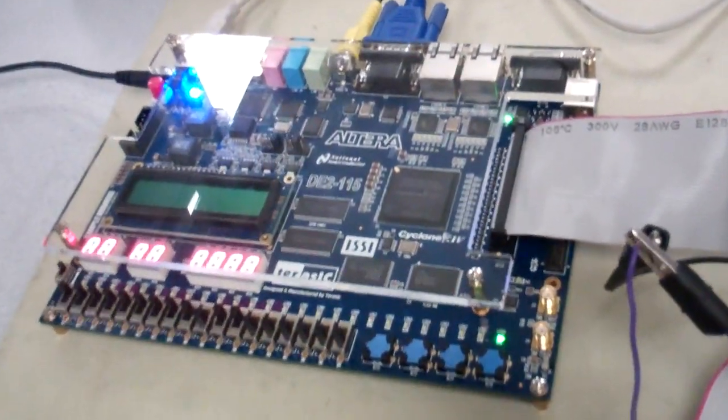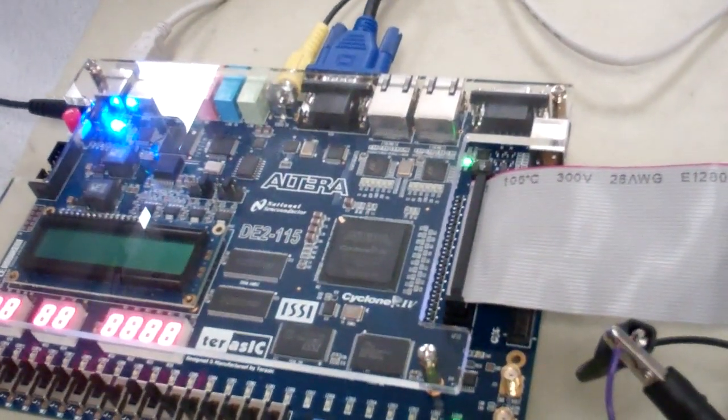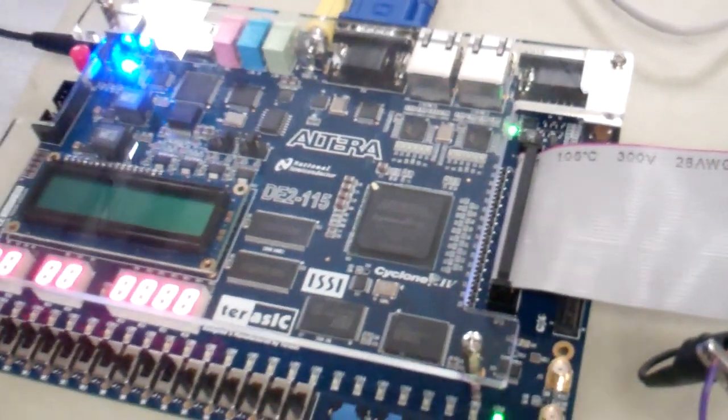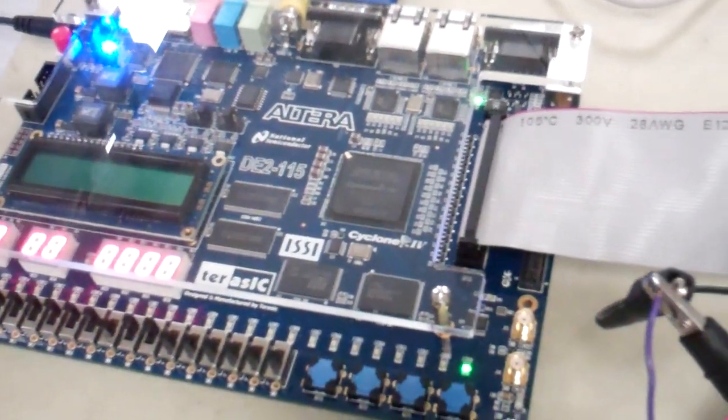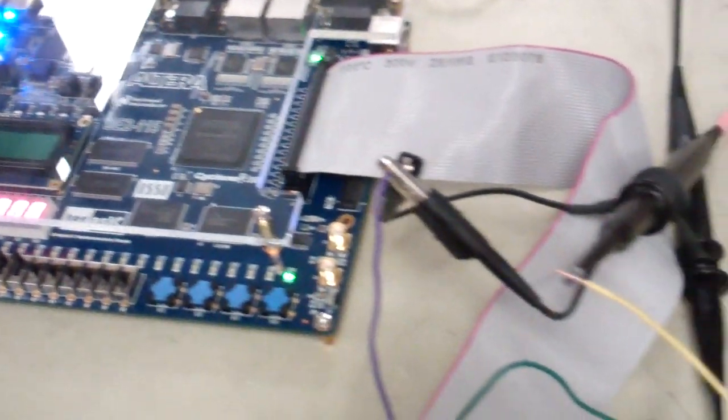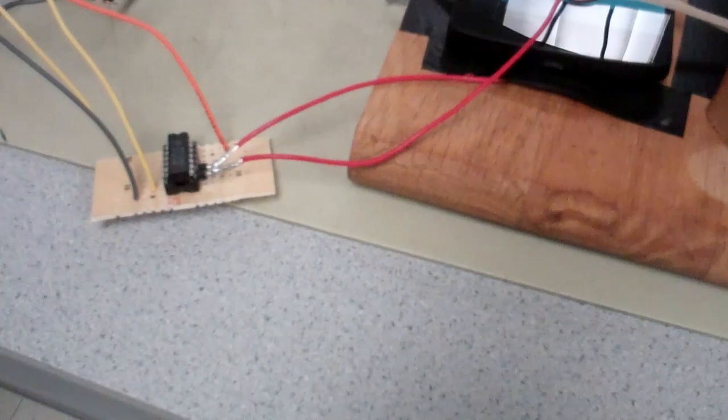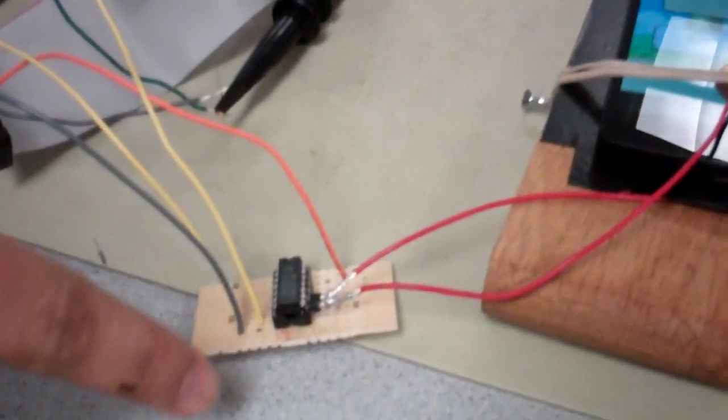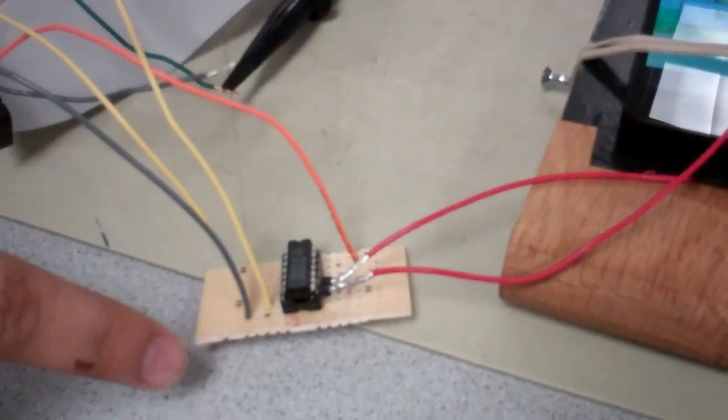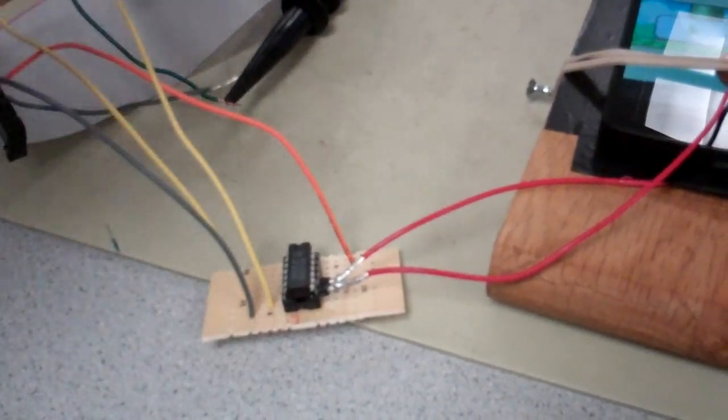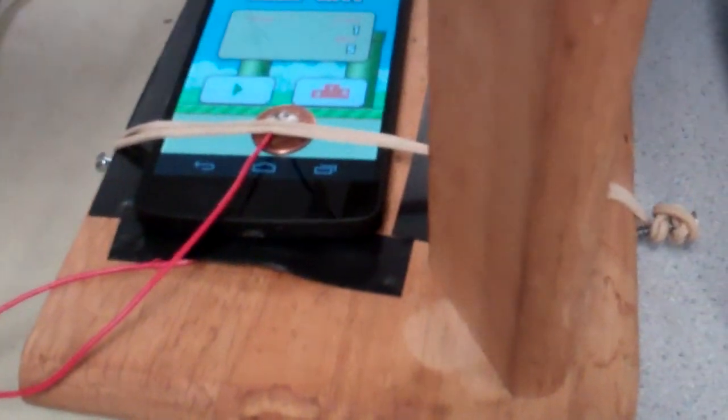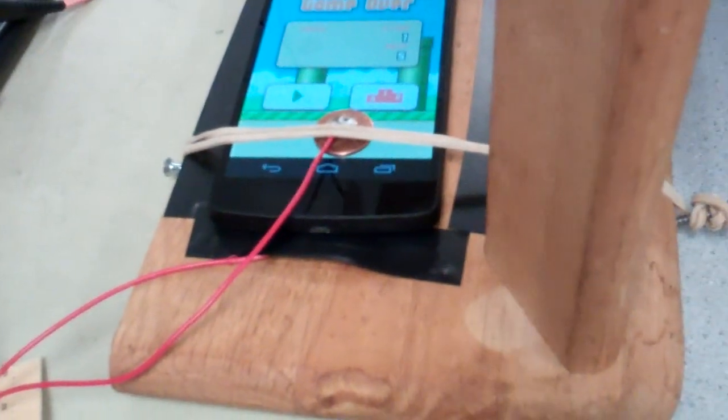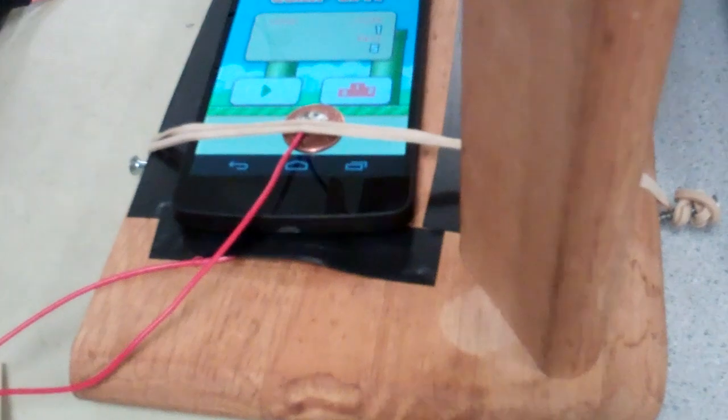Alright, so we have a DE2-115 FPGA, and the GPIO port is connected to an IC 406s, which basically controls and shorts the phone screen to the ground, giving the effective capacitance to tap.